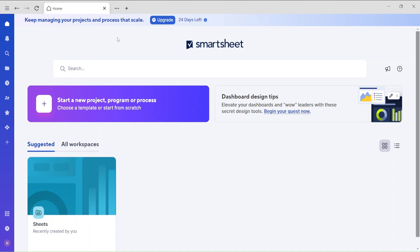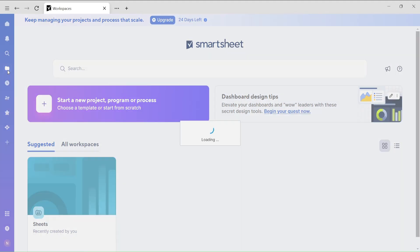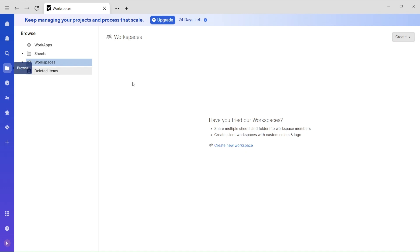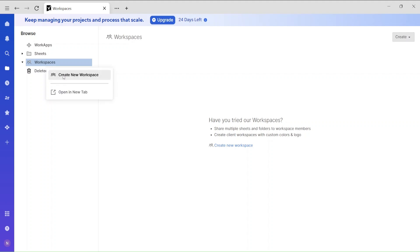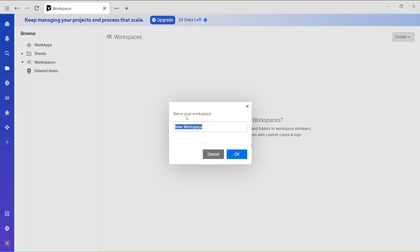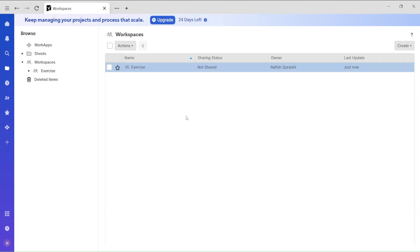I'm using a free version of Smartsheets. If you go to this icon — this is the Browse icon — you can see there are Workspaces. I'm going to create a new workspace called 'exercise', and I'm going to store my files right here.